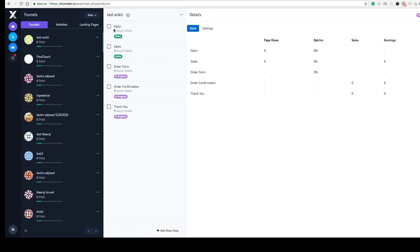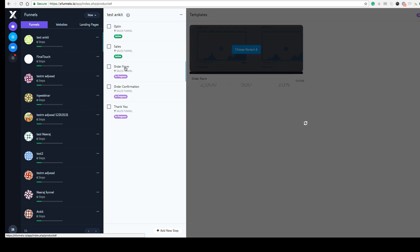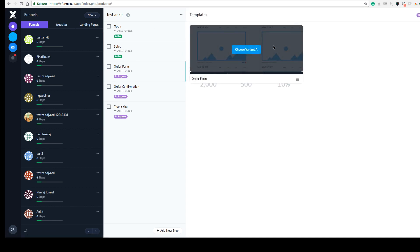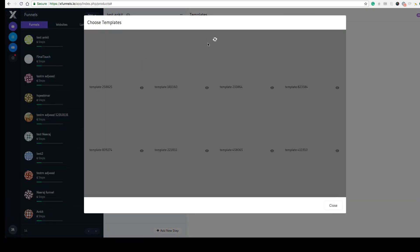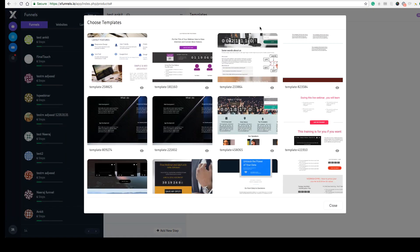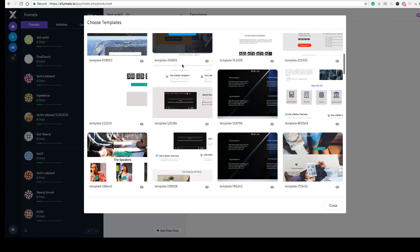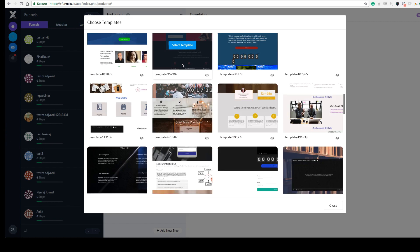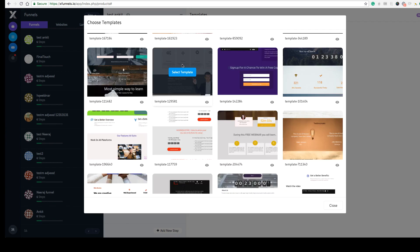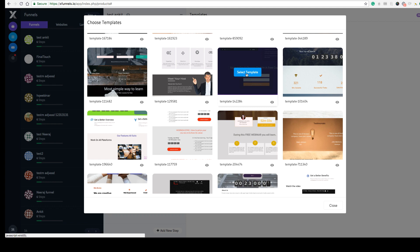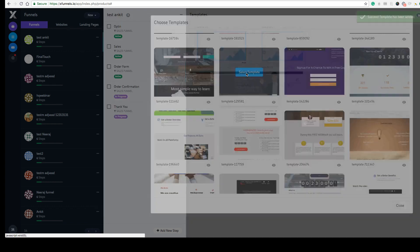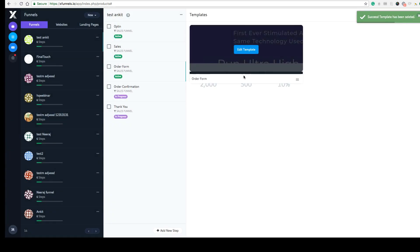As soon as you click on any page — let's say the order form page — you'll need to choose a template for it. Click on the 'Choose Template' option and you'll see templates for that particular variant. You can click on any template to select it.